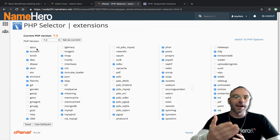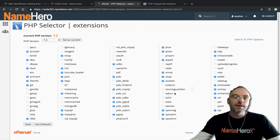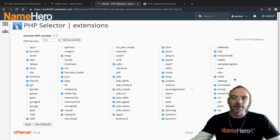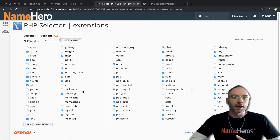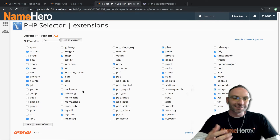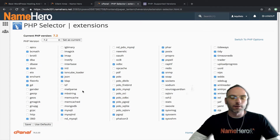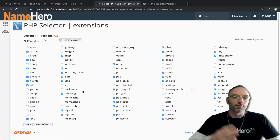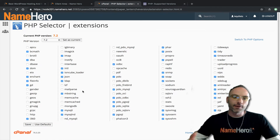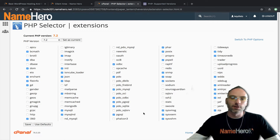Those days are gone when you had to contact support and say 'I need to add APCu' and we'd have to go install it. You can add any PHP extension you need right here. If you don't see something in the list, submit a ticket and we can have it added — we try to keep all the most common and popular ones available. Between versions some extensions get deprecated, so if something isn't there, maybe it's been deprecated or maybe we can add it for you.